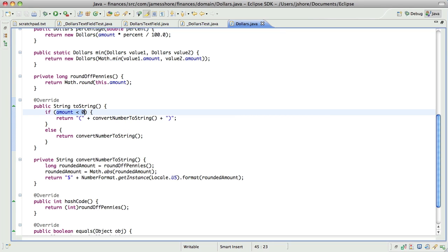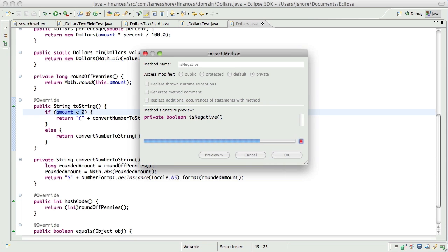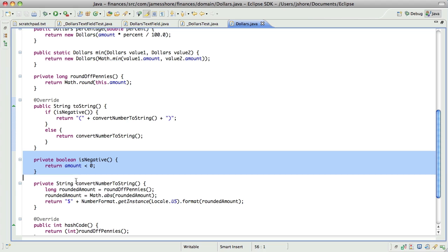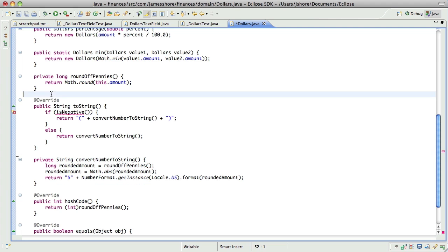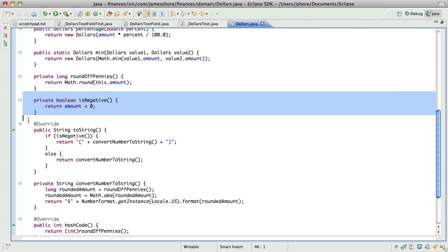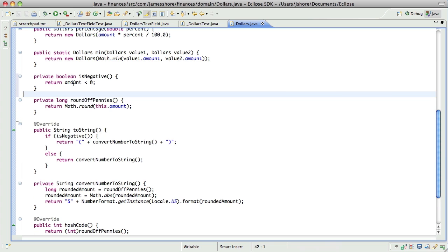Let's try that. There we go. Keep it private for now, although I could see a day when that wanted to be public. But not right now.